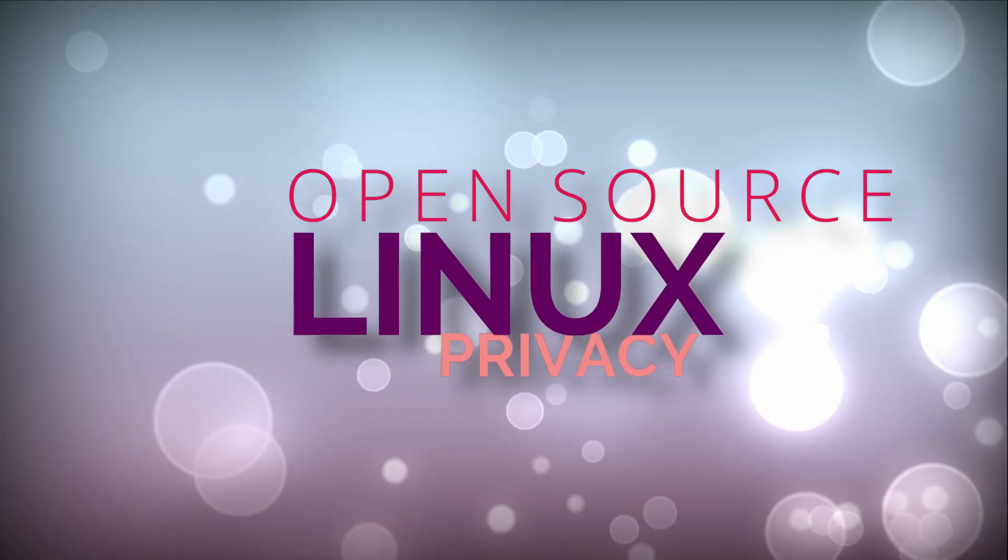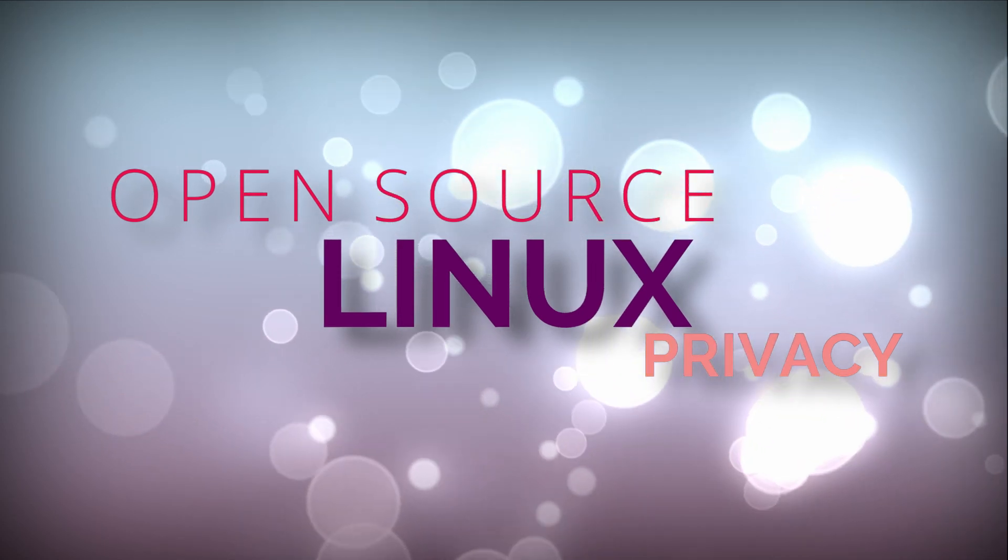Hey guys, this is Nick and welcome to my Linux experiment. These are your Linux, open source and privacy news for the end of April 2020.